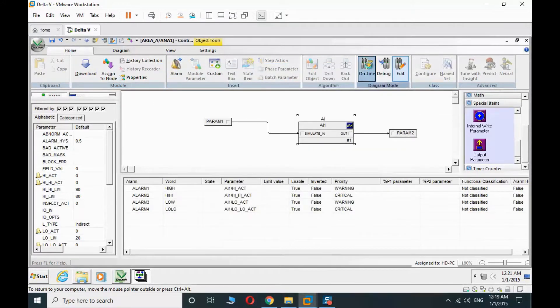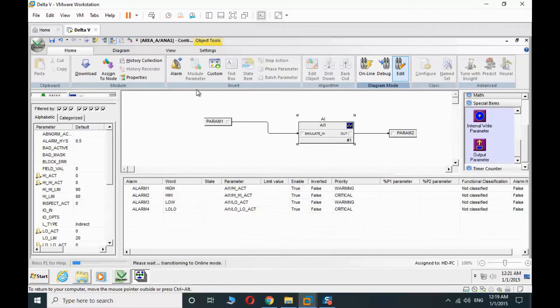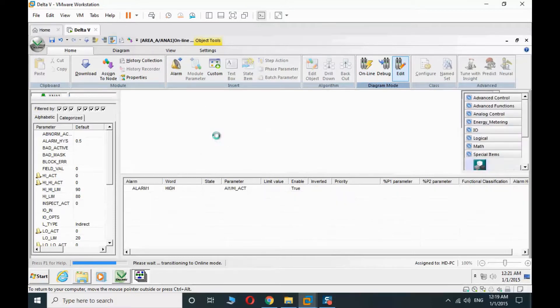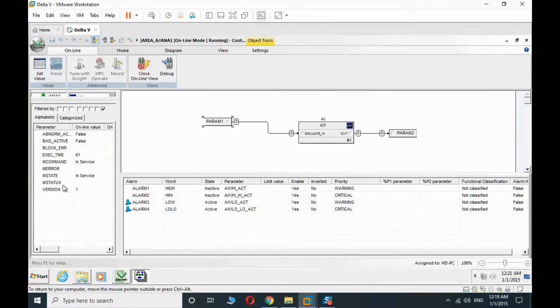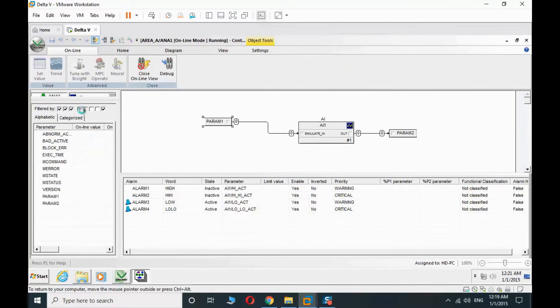We go online for function test. We can select parameter 1 to 2 and apply values here.